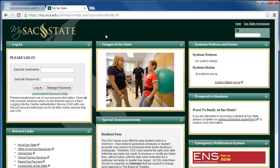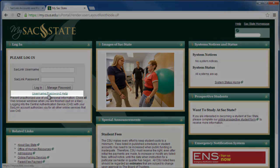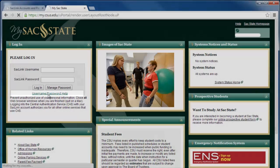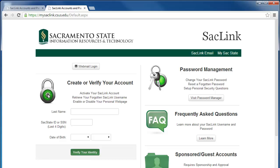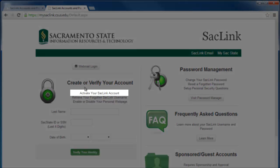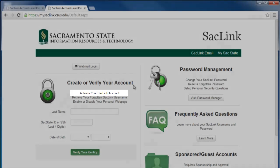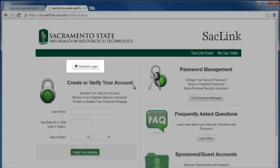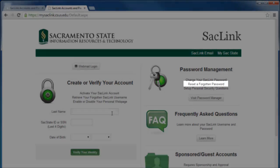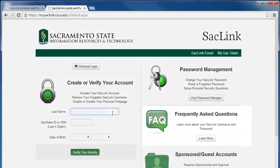Or, if you are at the MySACCT portal, click the Username/Password Help link from the login area. This will open up the SACLink Accounts and Passwords page where you can activate your SACLink account, view your SACLink email, reset your password, or view FAQs.